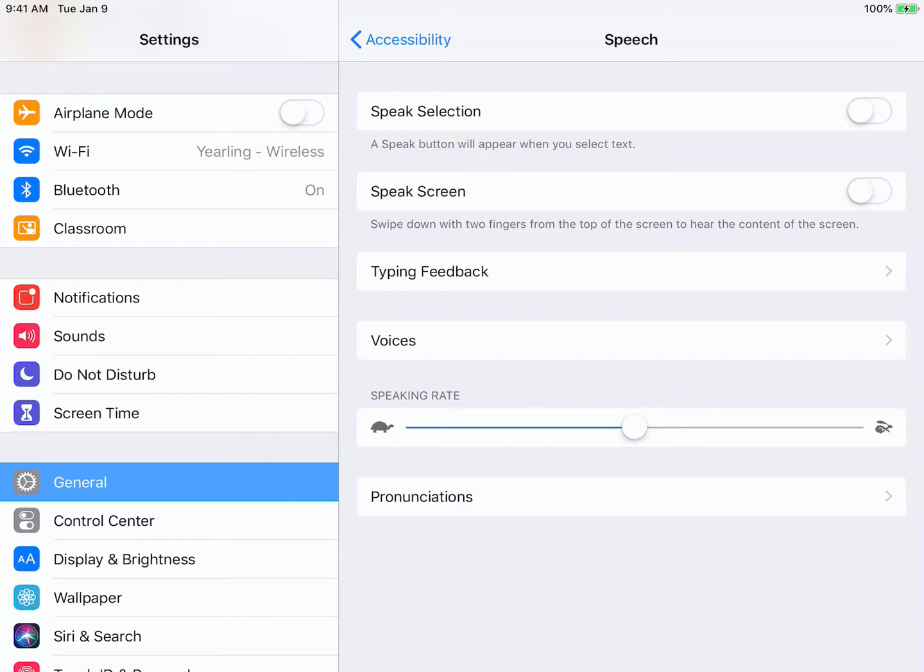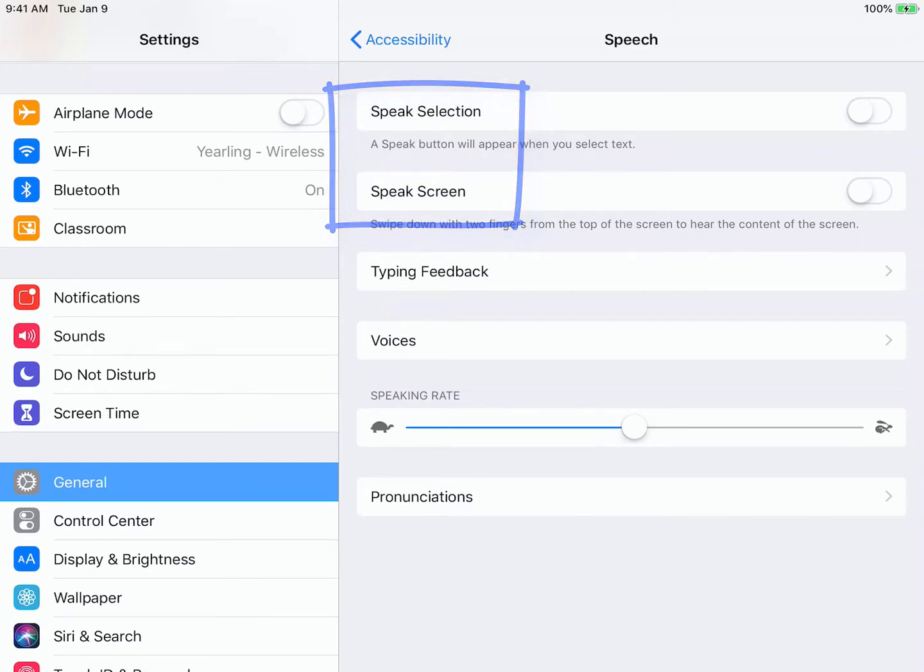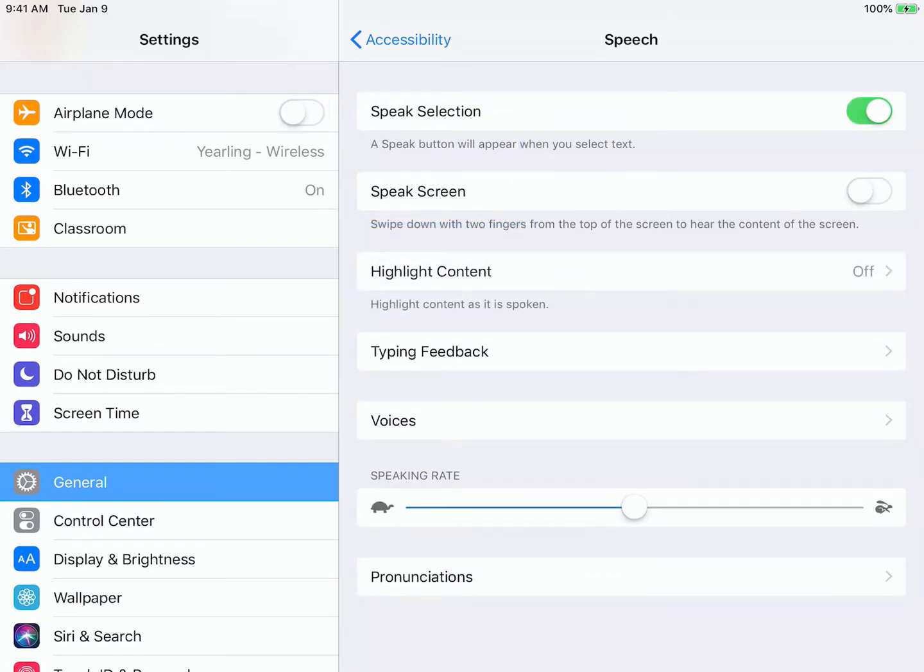Now we're going to turn on Speak Screen and Speak Selection. Speak Selection allows me to highlight just a small part of the text and have it read back to me. Speak Screen allows me to swipe down with two fingers from the top of my iPad to hear the content read for the entire screen without stopping.